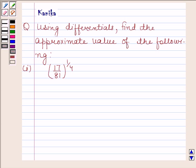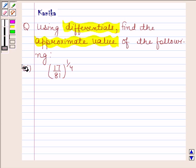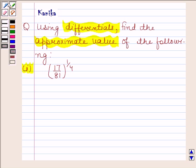Hi and welcome to the session. Let us discuss the following question. The question says: using differentials, find the approximate value of the following. The first part is (17/81) to the power 1/4. Let us now begin with the solution.